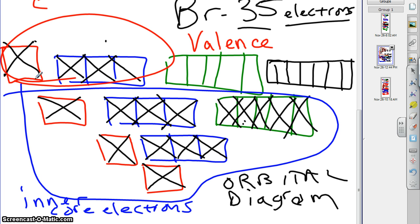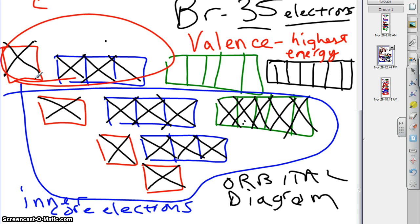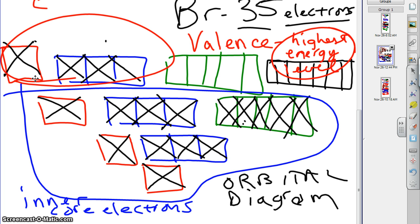Valence electrons are the electrons in the highest energy level. So, how many valence electrons does bromine have? In other words, go to the top floor. Count electrons. How many are there? Seven. That's right. Seven valence electrons.